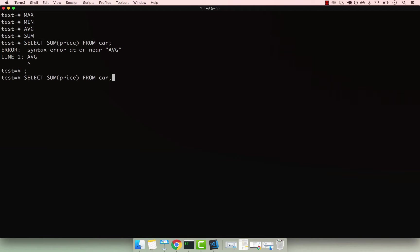If I press enter, you can see that the sum of all cars is about 55 million - dollars, pounds, or yens, depending on the currency that you use.